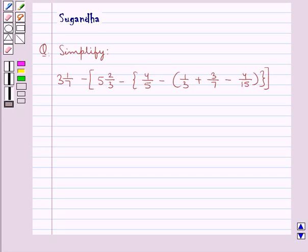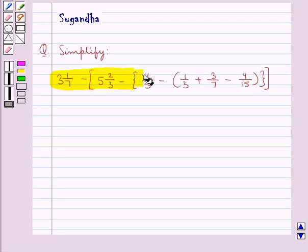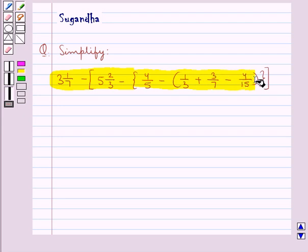Hello and welcome to the session. In this session we discuss the following question: Simplify 3 and 1 upon 7 minus square bracket open 5 and 2 upon 3 minus curly bracket open 4 upon 5 minus round bracket open 1 upon 3 plus 3 upon 7 minus 4 upon 15 round bracket close curly bracket close square bracket close.